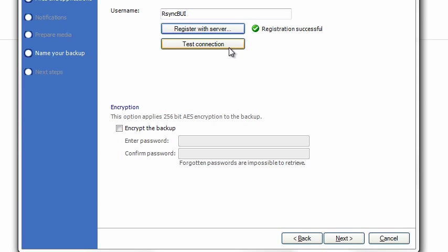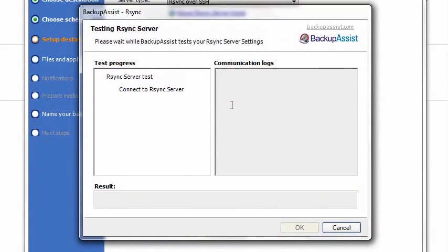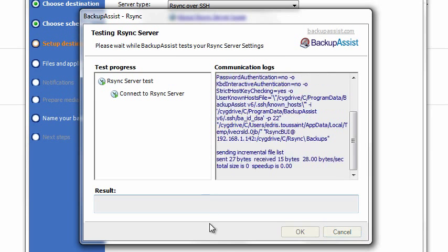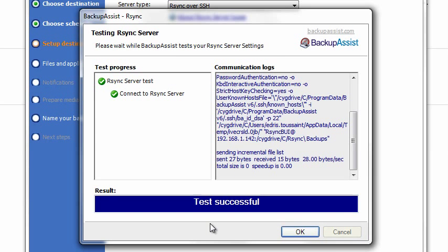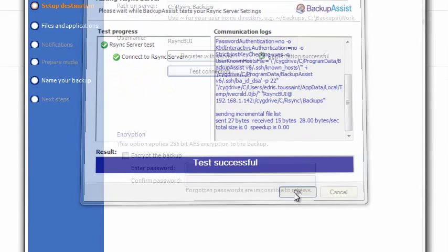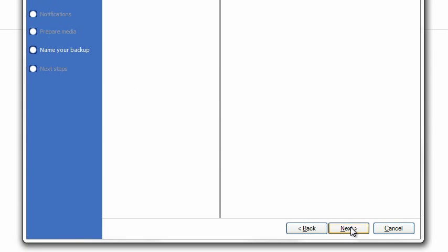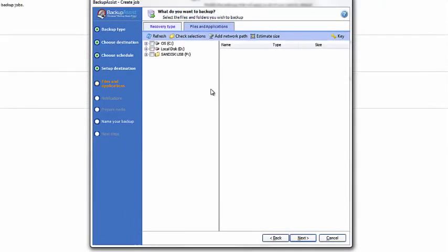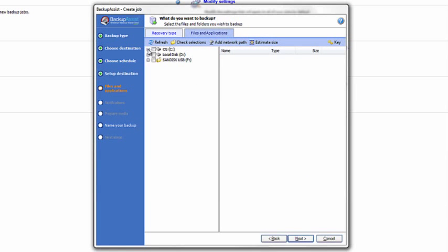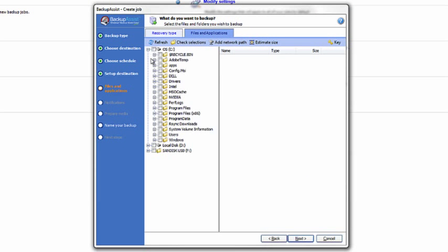Next, click Test Connection and OK. Now we need to select what we want to backup. For the purposes of this demonstration, we'll just pick a small folder containing the Rsync server program. Then click Next.